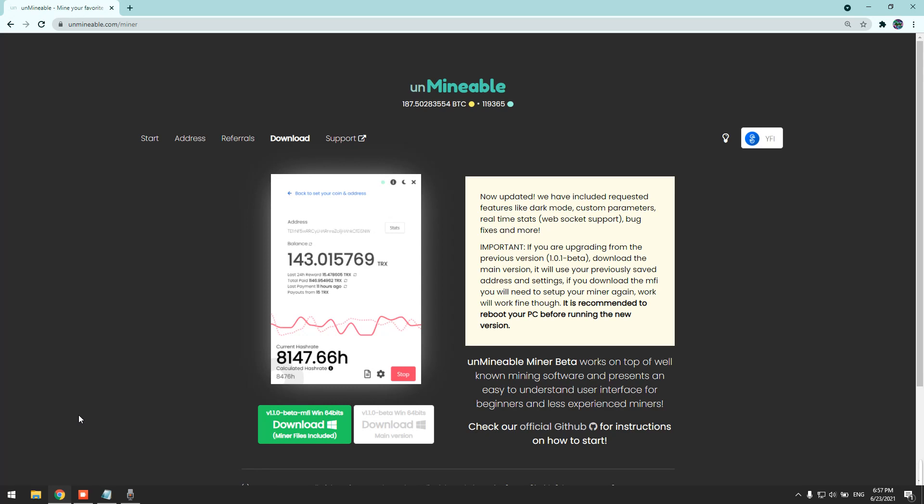Good day everyone, today I'll be teaching you how to mine YFI or Yearn Finance using your laptop or PC. You can mine using your GPU or CPU. First you need to have your YFI wallet address - it can be from anywhere. This miner pays directly to your wallet. It's very simple and user friendly.